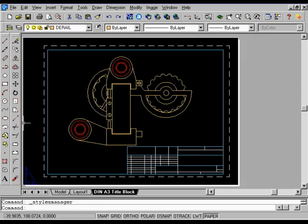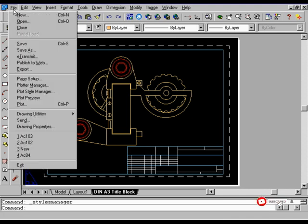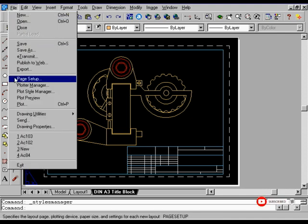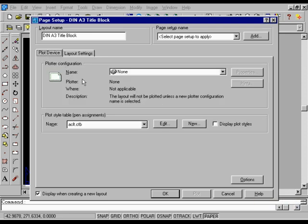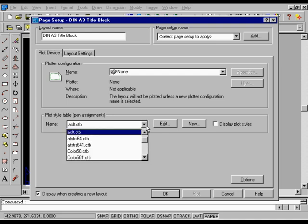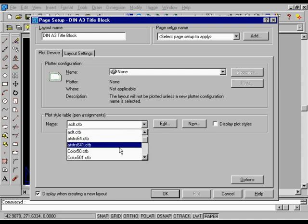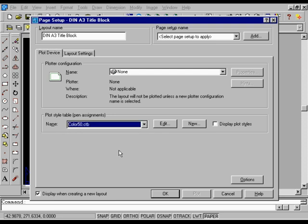Assigning a Plot Style Table to a Layout. From the File menu, choose Page Setup, and then choose the Plot Device tab. In the Page Setup dialog box, under Plot Style Table Pen Assignments, in the Name list, select Color 50.ctb. Choose OK to close the Page Setup dialog box.